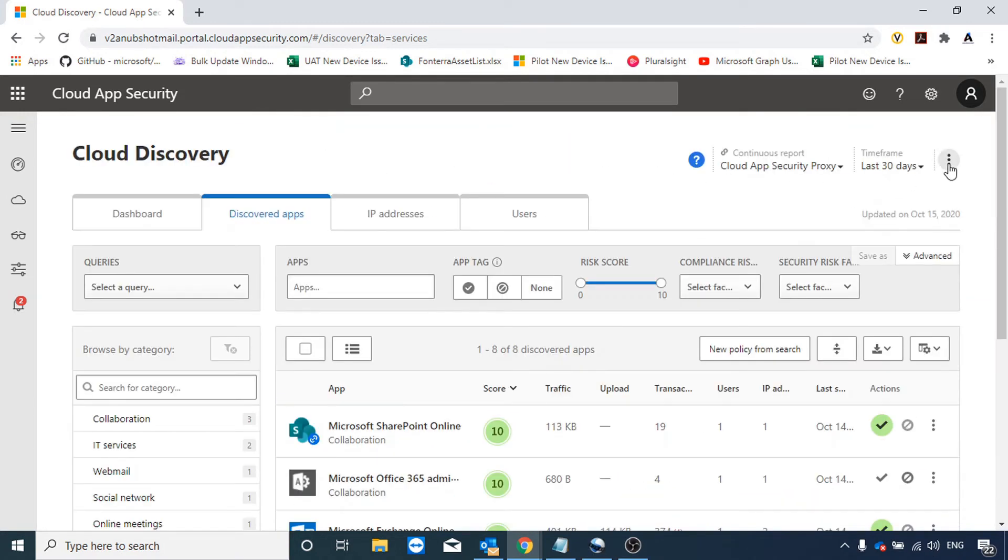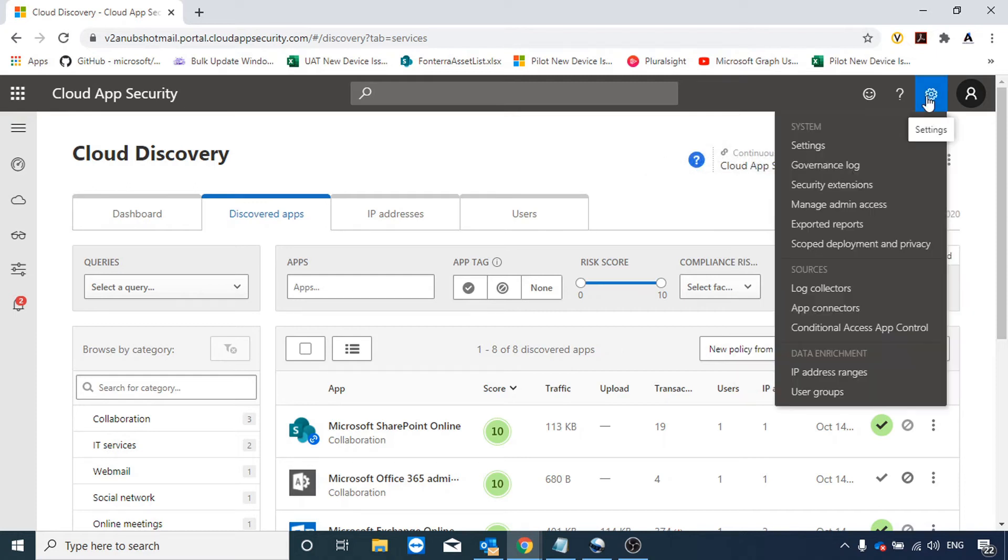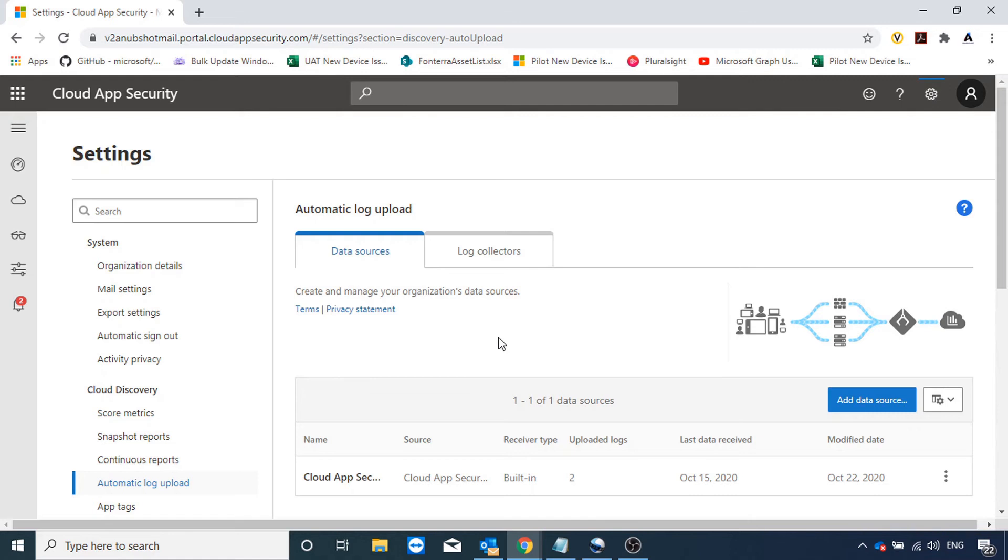In the first video we saw that we can import logs from firewall. We can go here to log collectors and import logs from firewall or set up automatic firewall logs importing in Cloud App Security. Once we do that we get all the apps which are being used in our environment from the firewall logs.